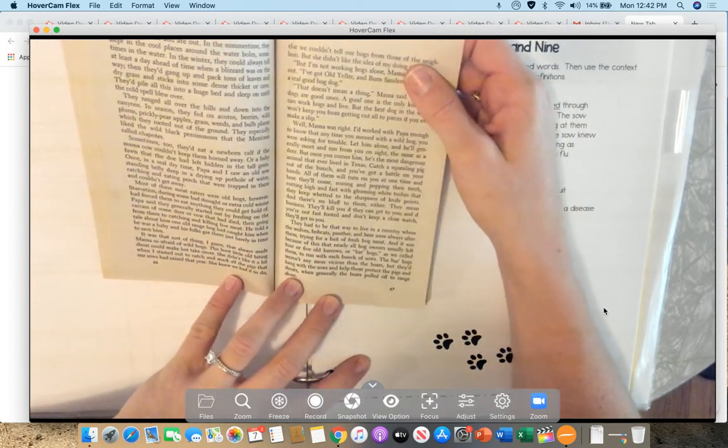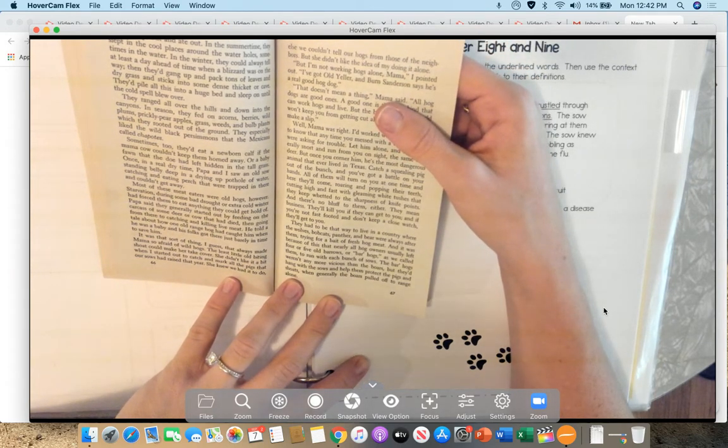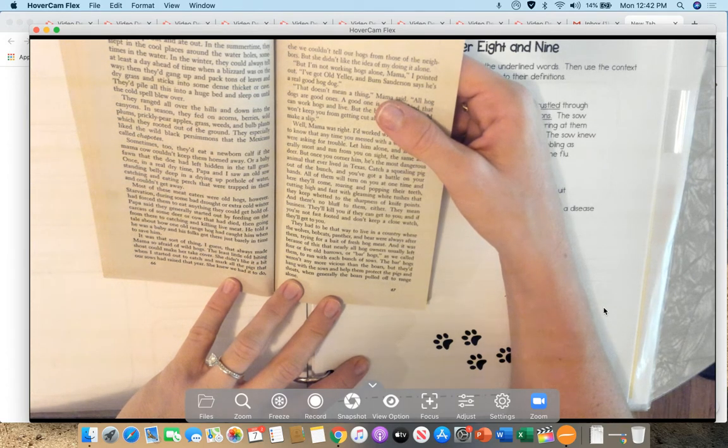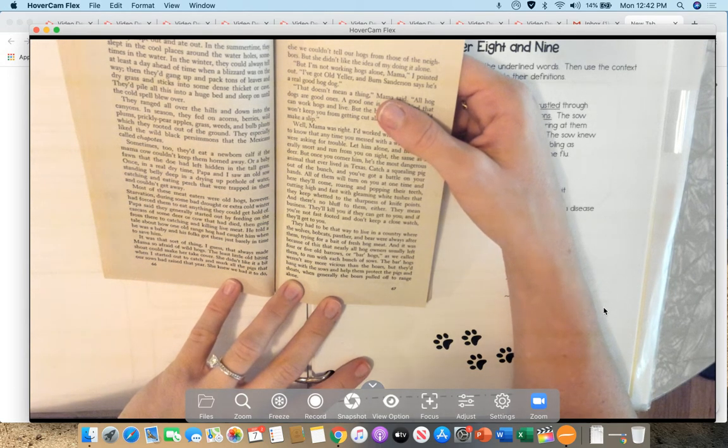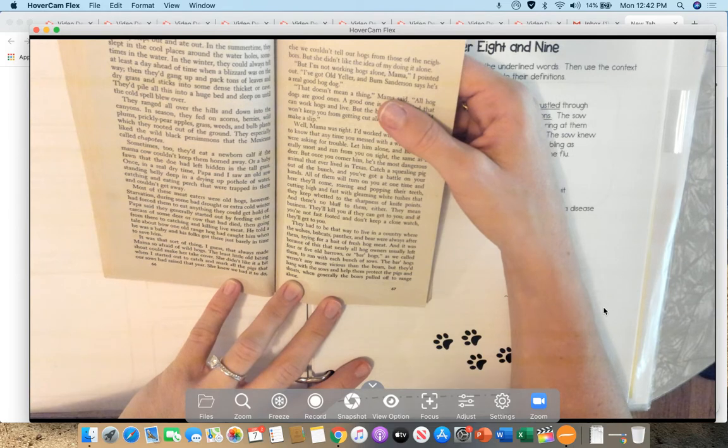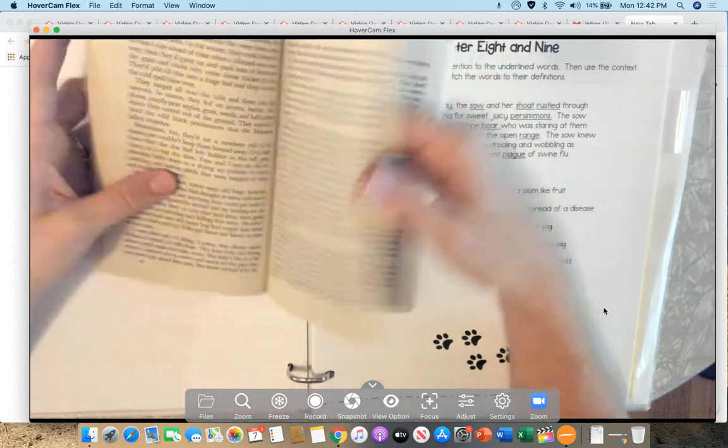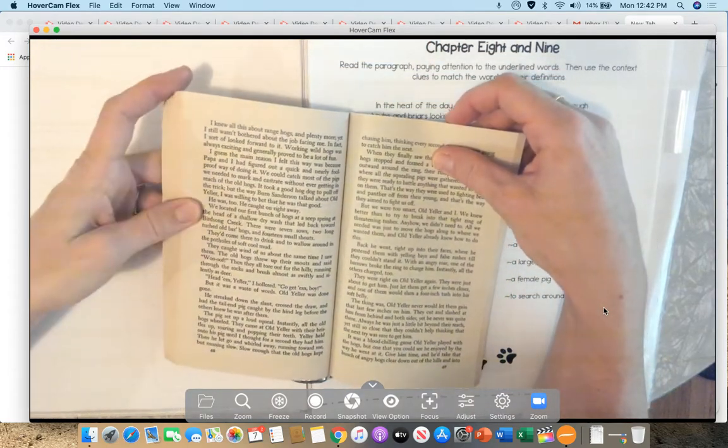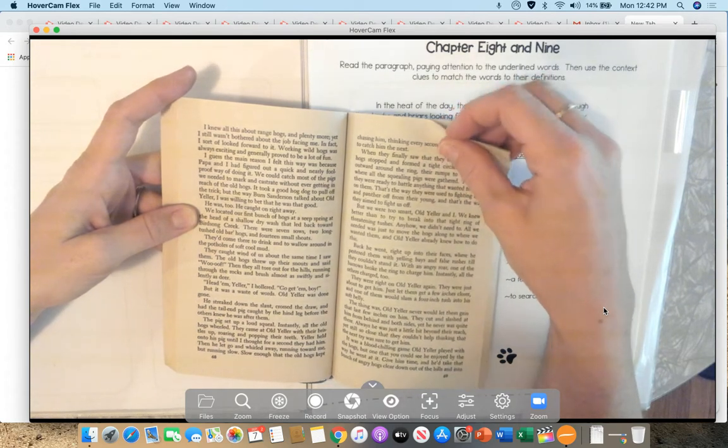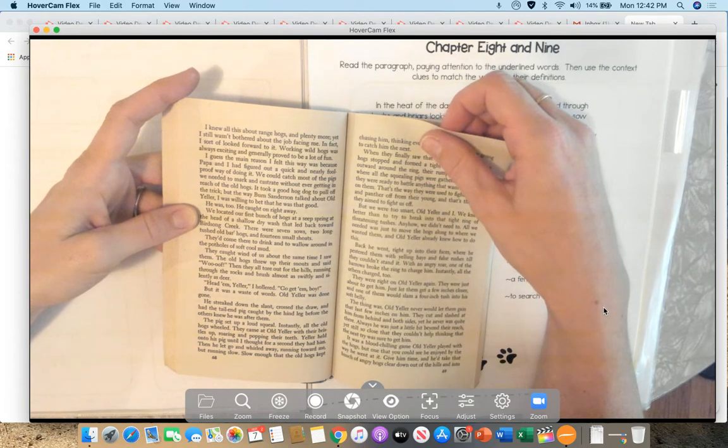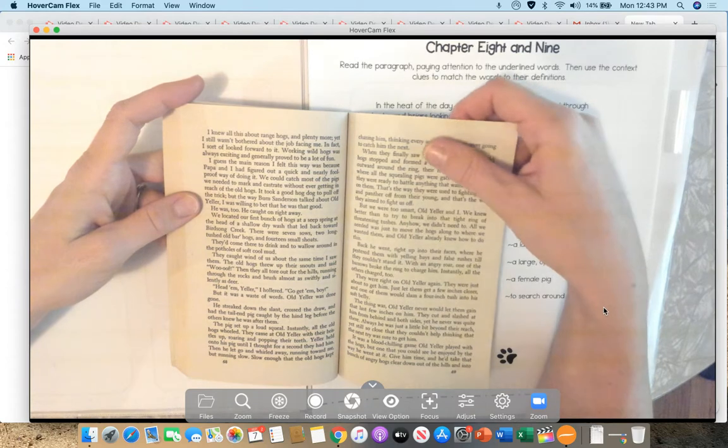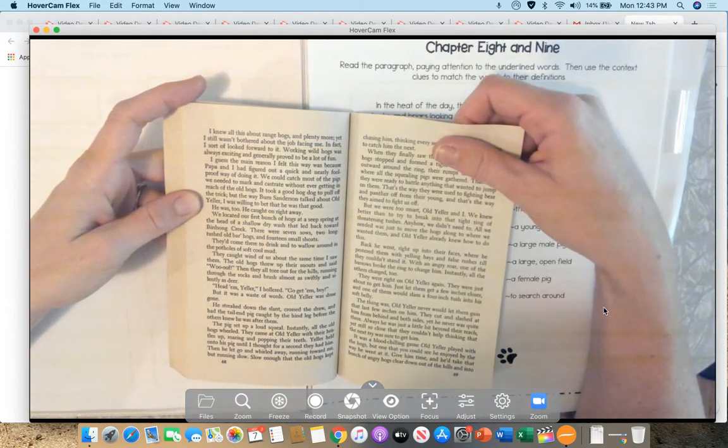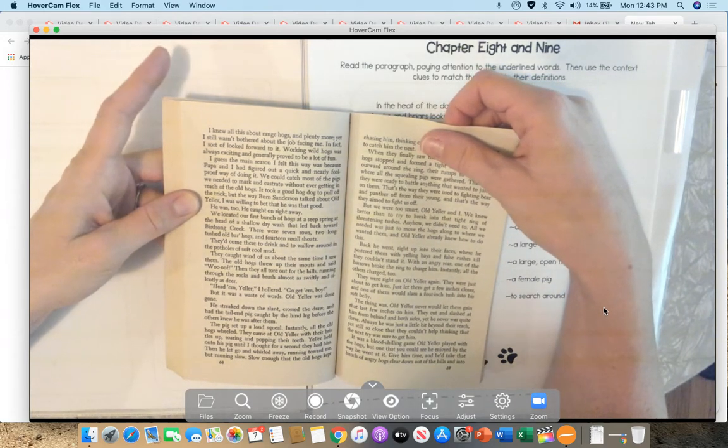Catch a squealing pig out in the bunch, and you've got a battle on your hands. All of them will turn on you at one time, and here they come, roaring and popping their teeth, cutting high and fast with gleaming white tushes that they keep whetted to the sharpness of knife points. And there's no bluff to them either. They mean business. They'll kill you if they can get to you. And if you're not fast-footed and don't keep a close watch, they'll get to you. They had to be that way to live in a country where the wolves, bobcats, panthers, and bears were always after them, trying for a bait of fresh hog meat. And it was because of this that nearly all hog owners usually left four or five old barrows, or bar hogs as we called them, to run with each bunch of sows. The bar hogs weren't any more vicious than the boars. They came with the sows and helped them protect the pigs and shoats, when generally the boars pulled off to the range alone.